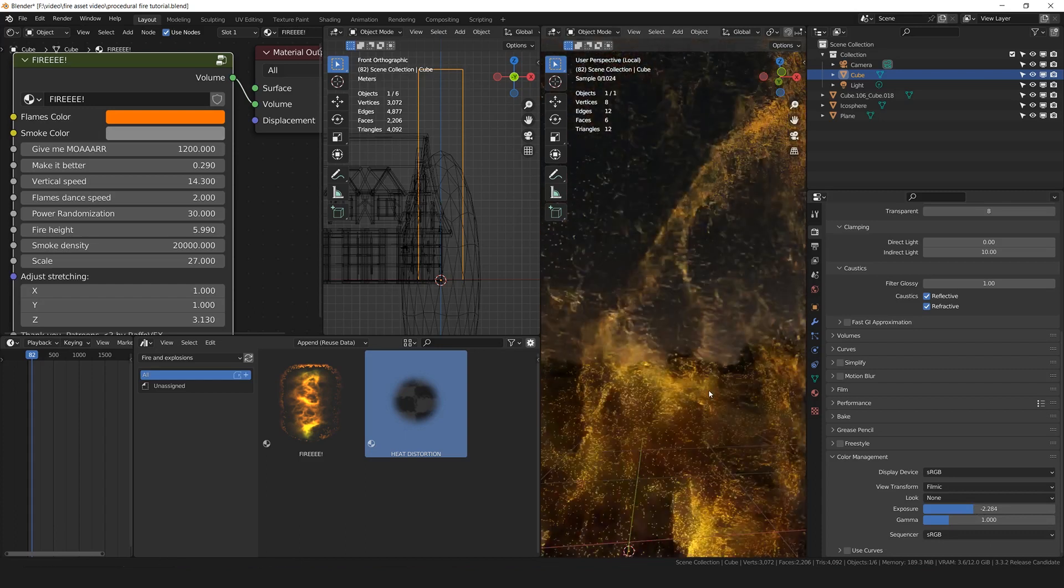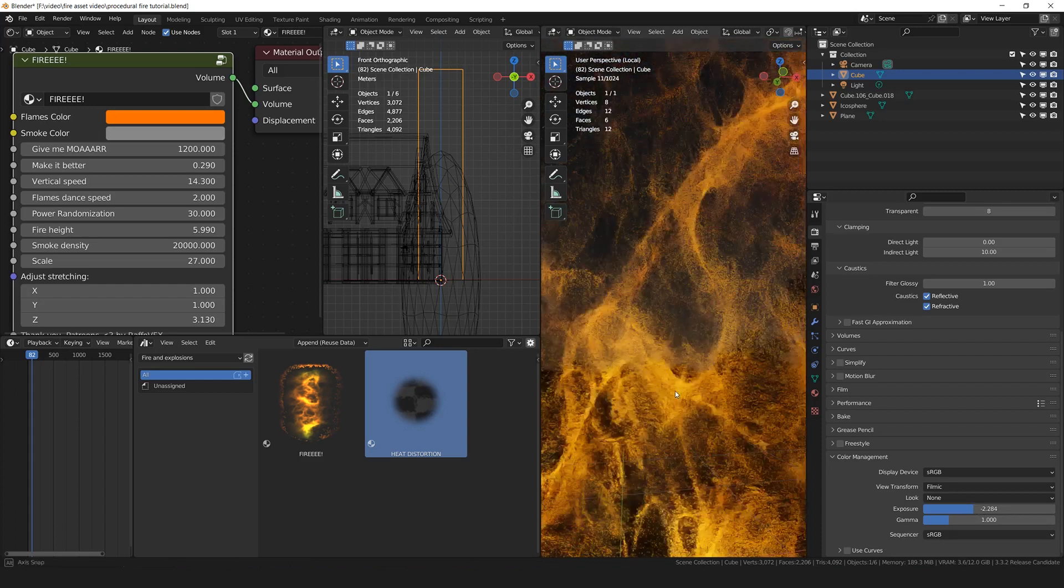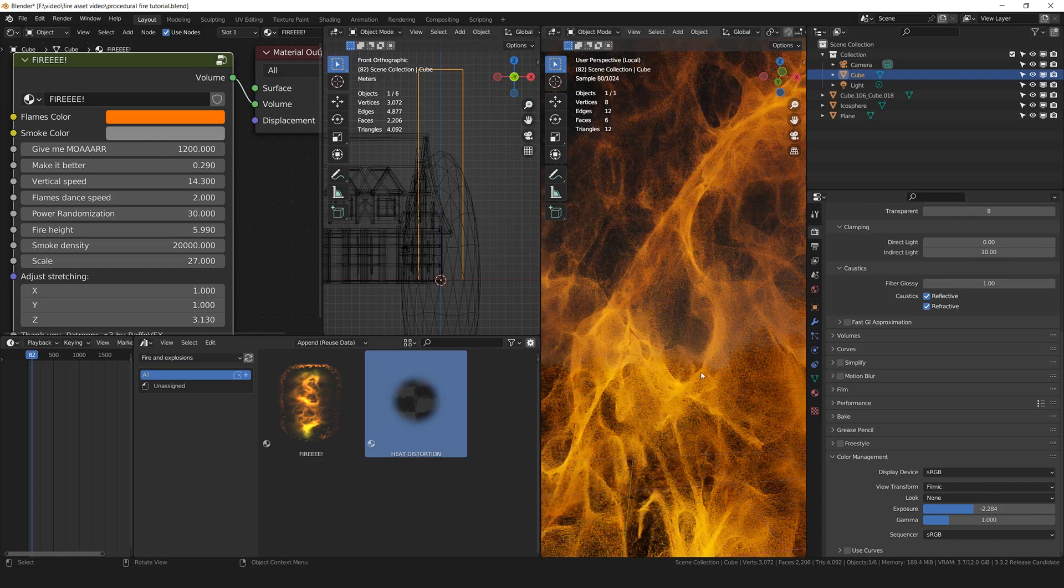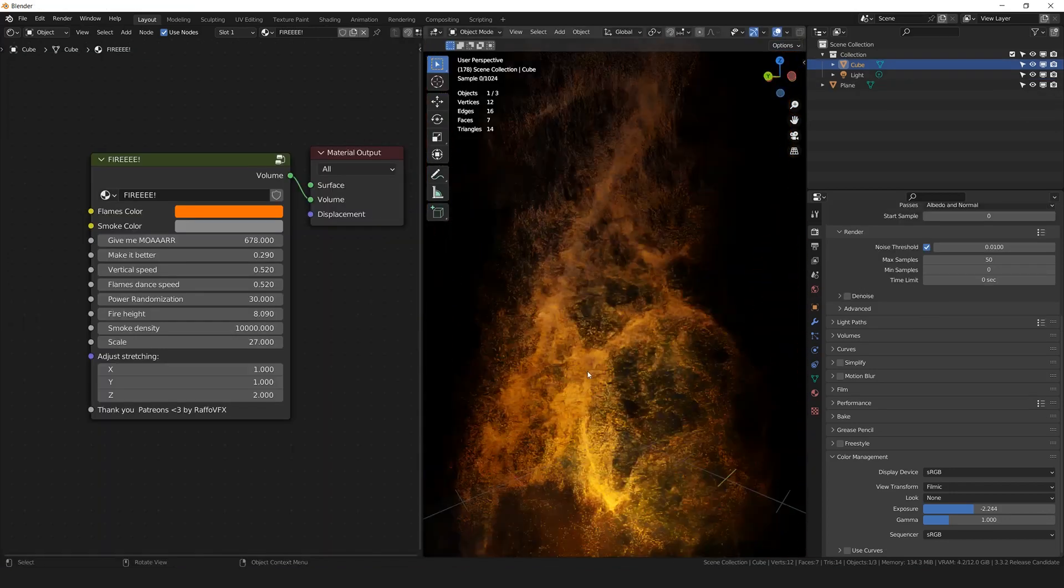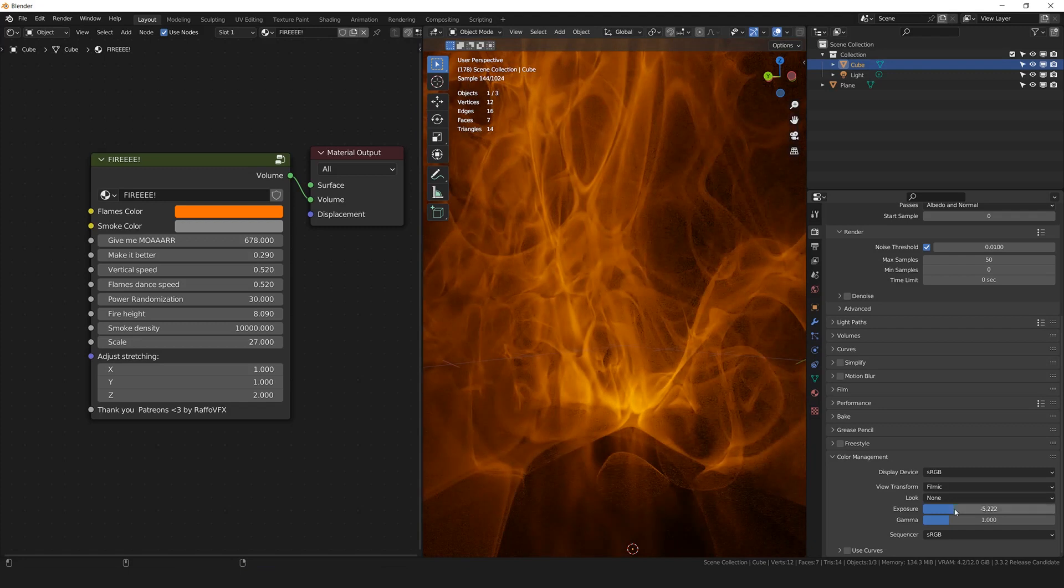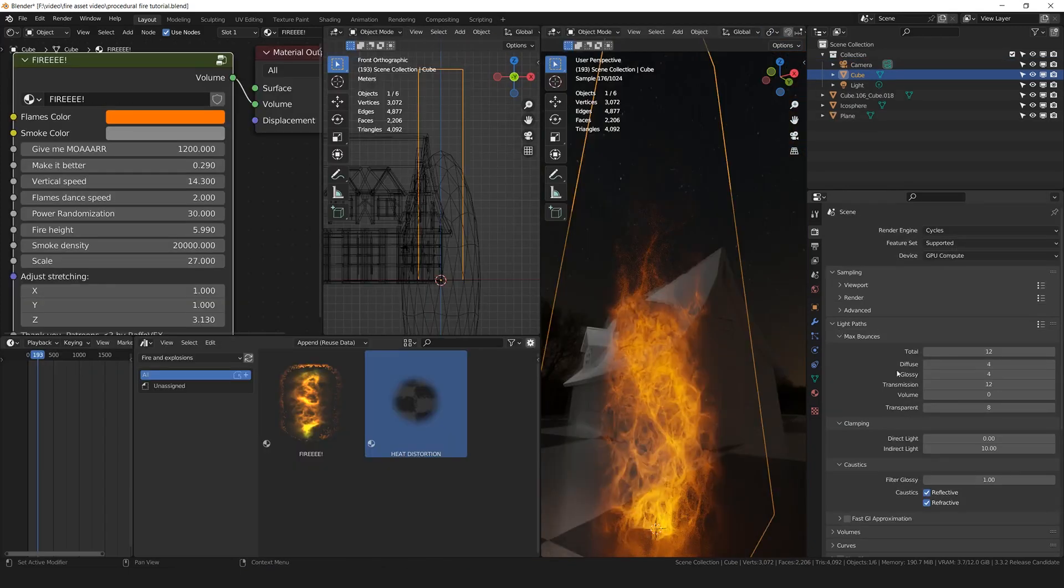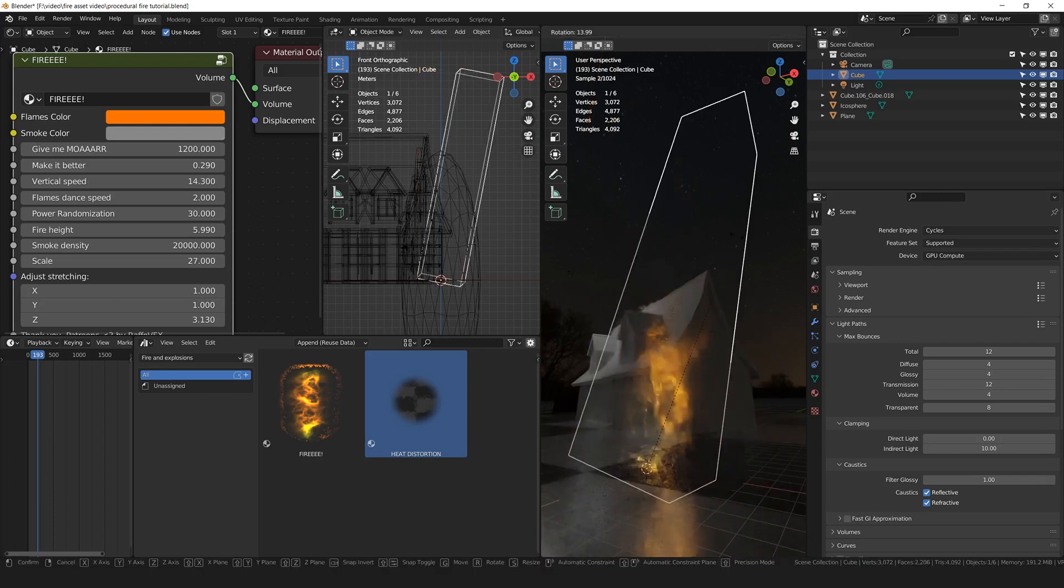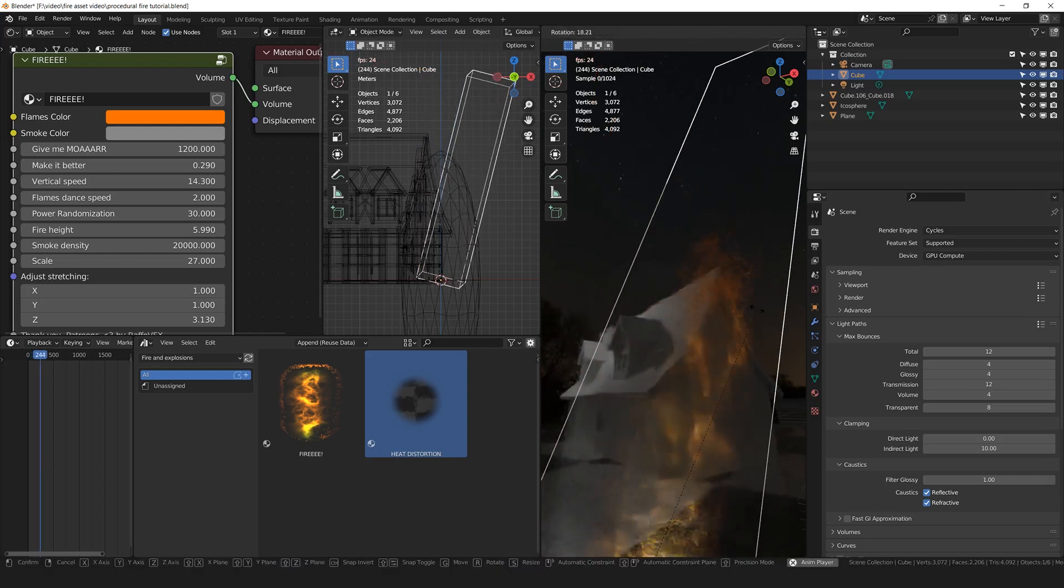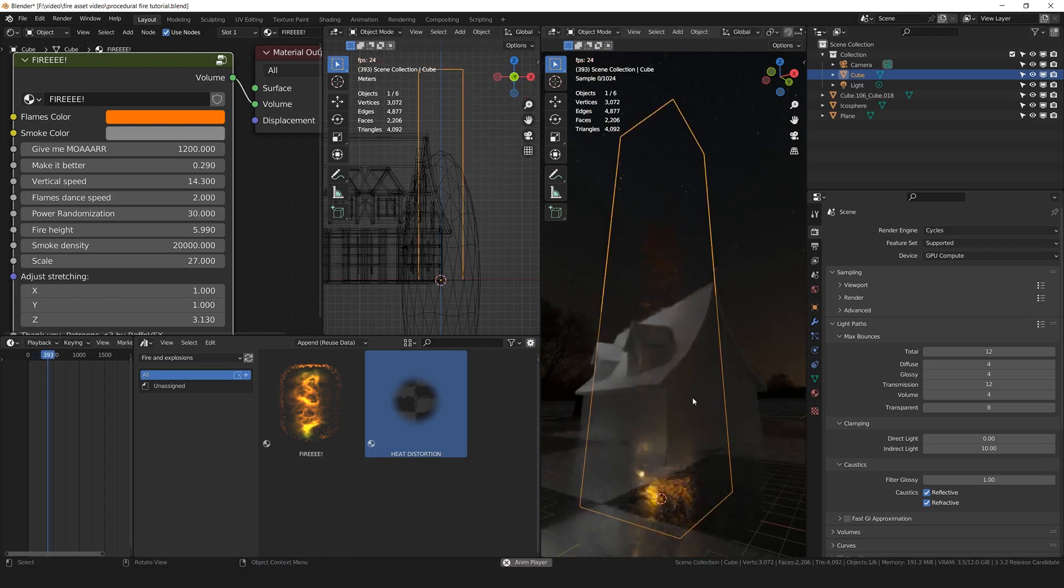Look at this. You have all the details that you want in these flames. And you are never going to lose any quality. You can zoom inside these flames as much as you want. I'm going to go in the light paths under volume. I'm going to increase this to 4 because we are working with volumes, of course. Rotate the cube a little bit in order to have a little bit of wind effect if you want.